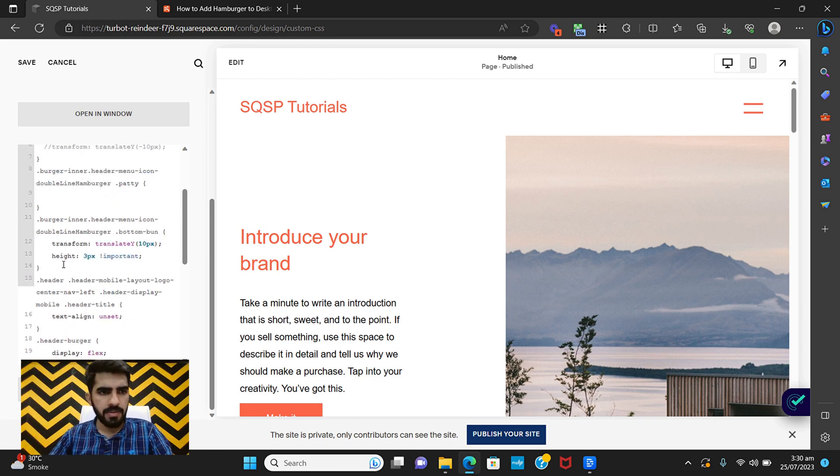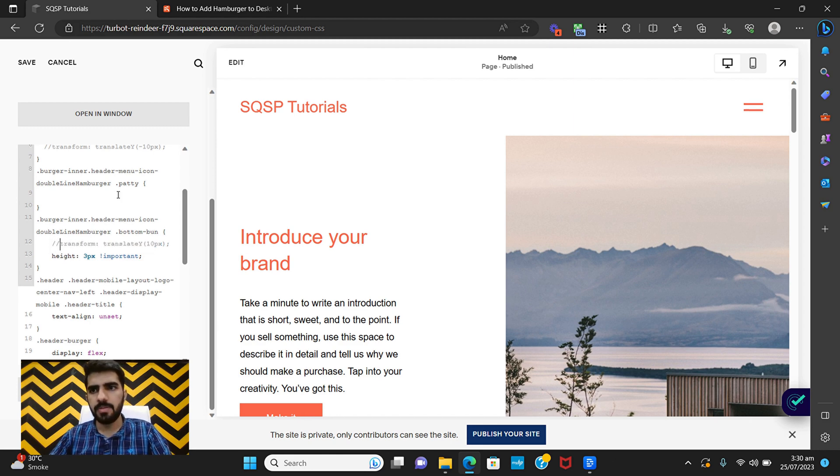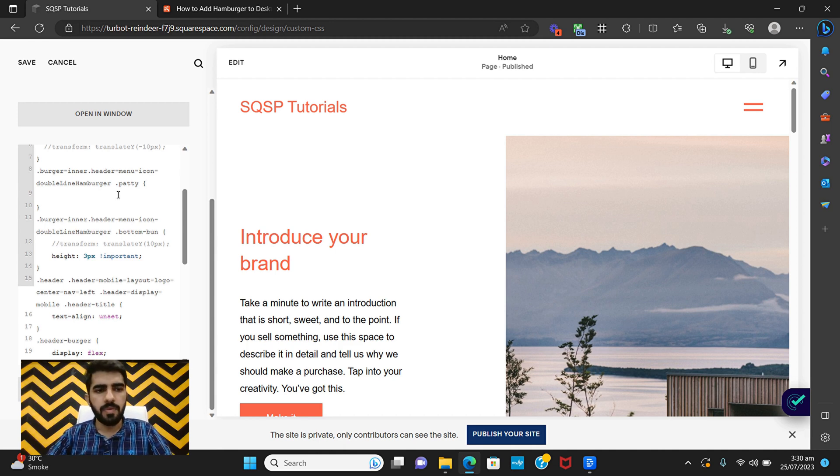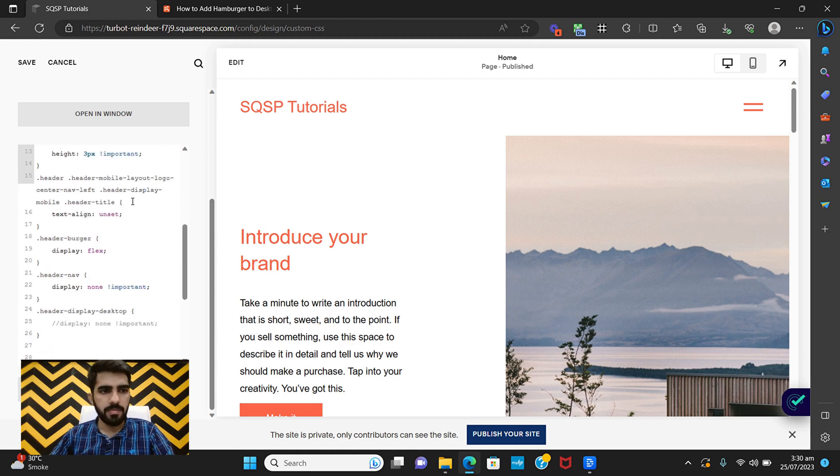But you will have to have the bottom one here which is same three pixels height and you can also move it upward by removing this part. And now this is what Squarespace provides us by default. So if you want to keep that it's up to you.